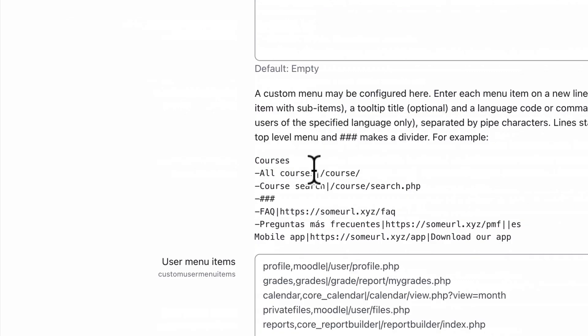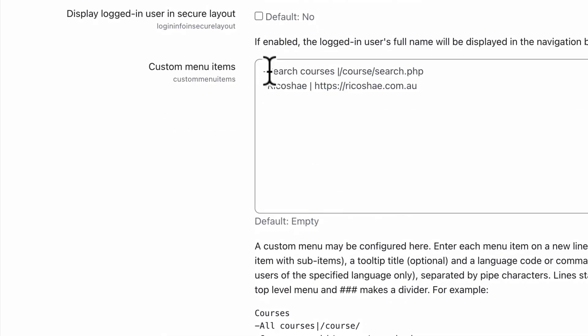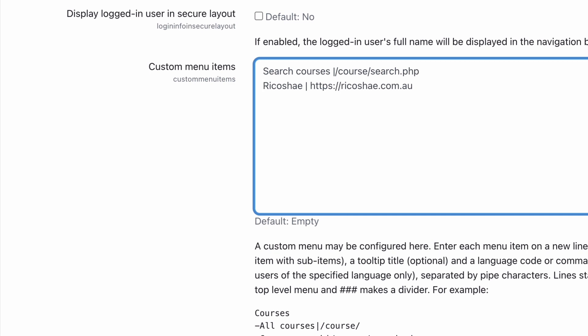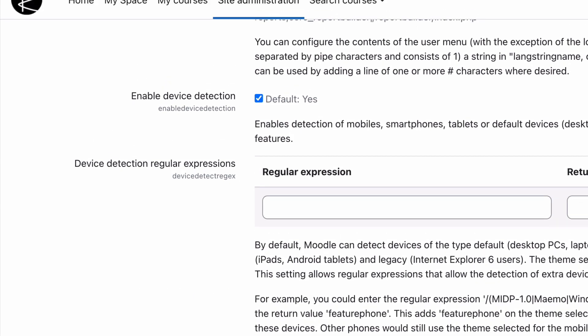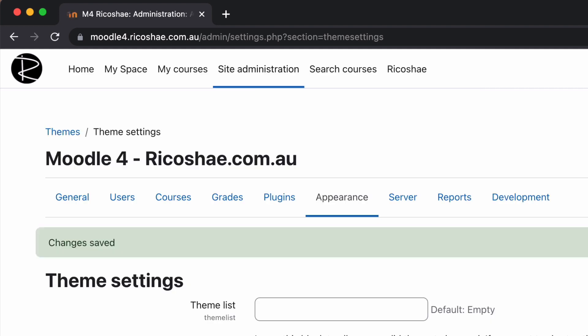If I was to remove the dash, which we can do, you jump back here, like so, and save changes, we'll now have search courses and Ricochae as two separate things.